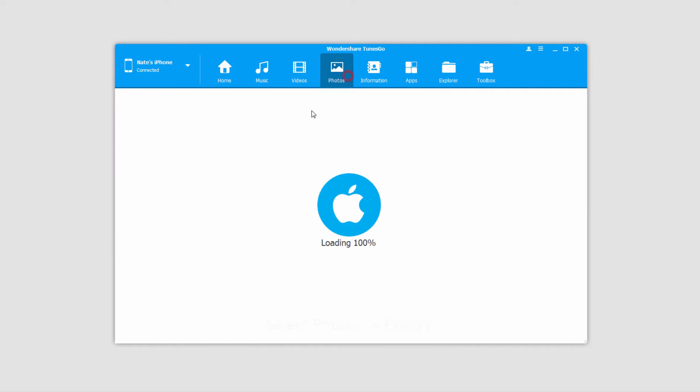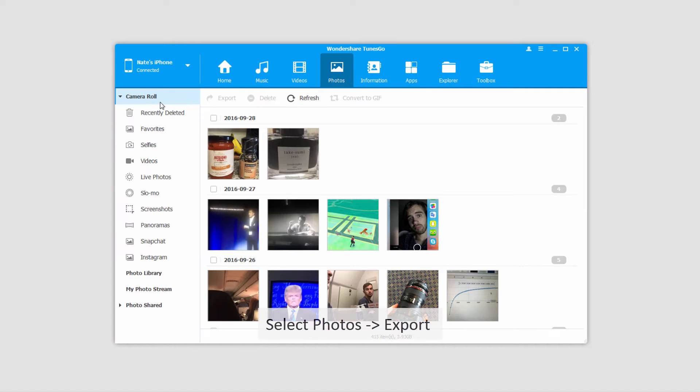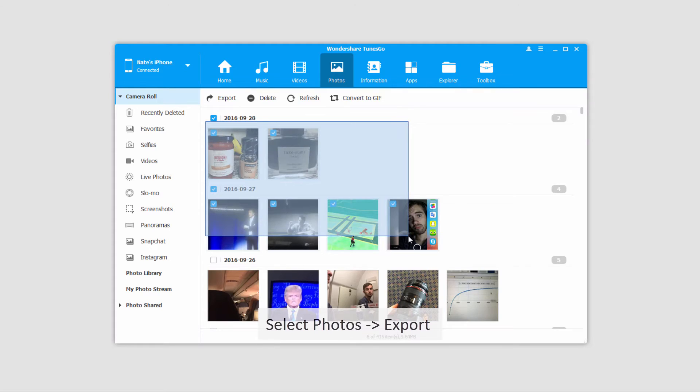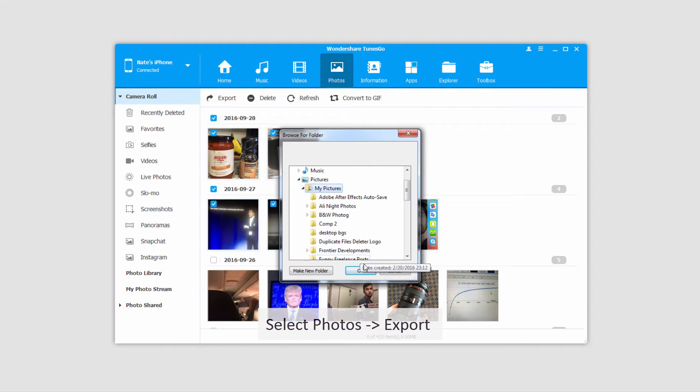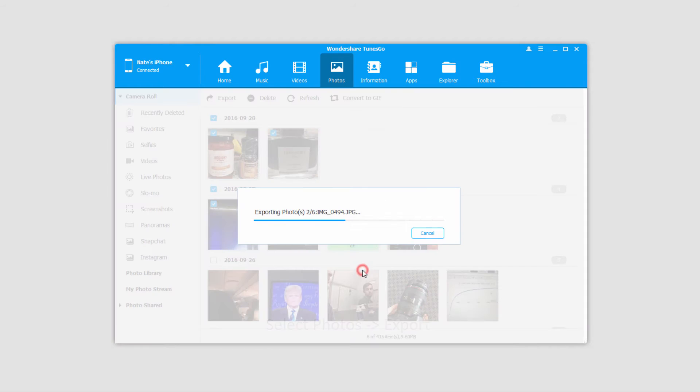To do this we'll go to the photos tab and select a few photos. Click on export and export to PC. We'll select a folder and click OK.